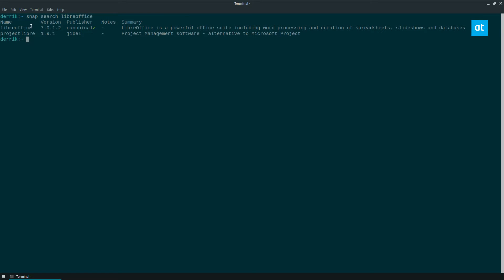Now if you look here, LibreOffice in the snap store is 7.0.12. This is the absolute latest version you find on the website.